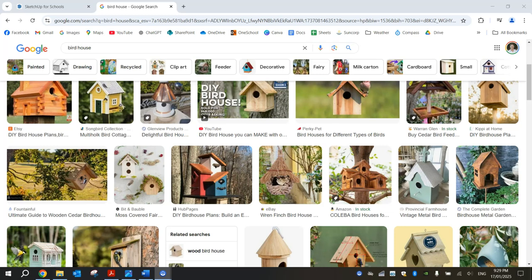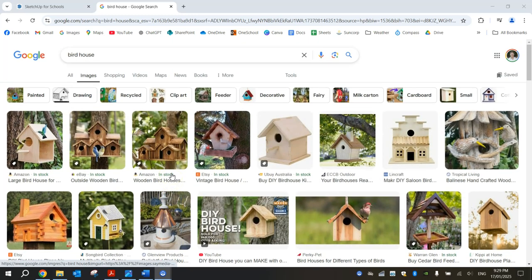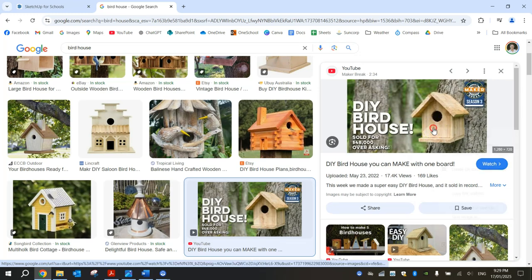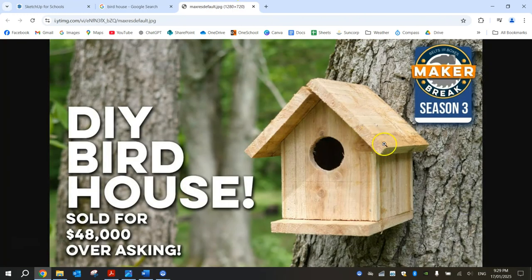In this video tutorial I'm going to show you how to design a birdhouse using SketchUp. If you get onto Google Images you can look up lots of different ideas for how your birdhouse could look. We're going to keep it fairly simple today — something like this one here will probably do. It's a bit of a rough one, but that design is something we will go for.